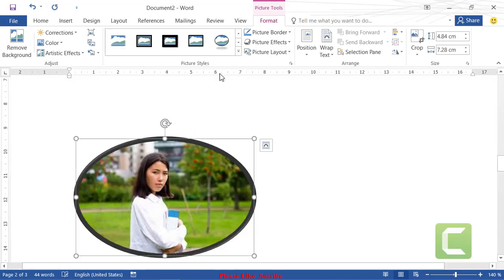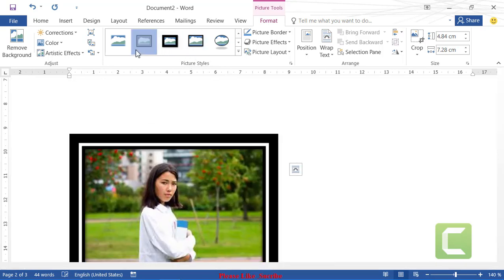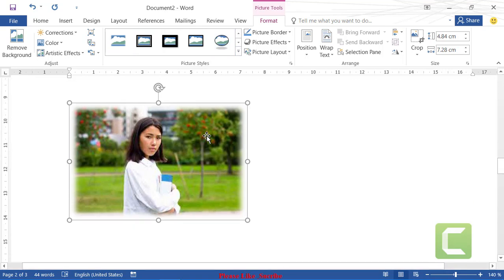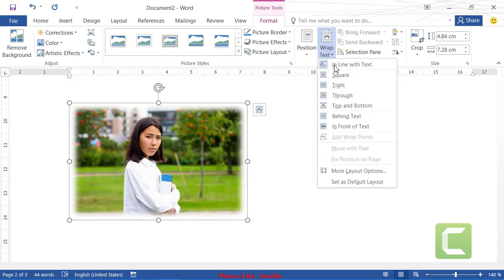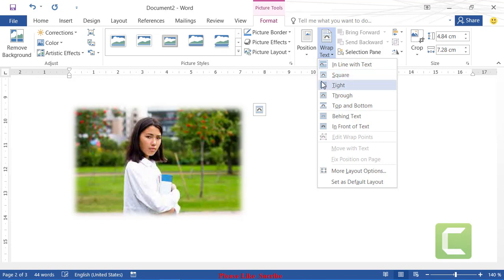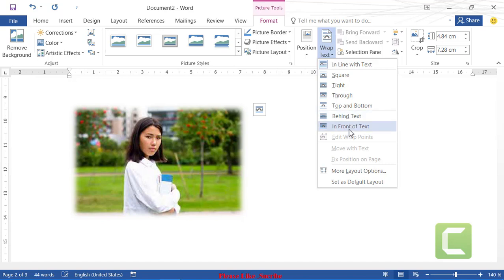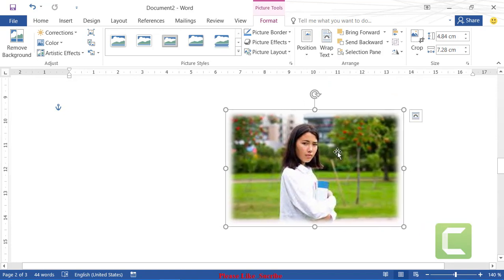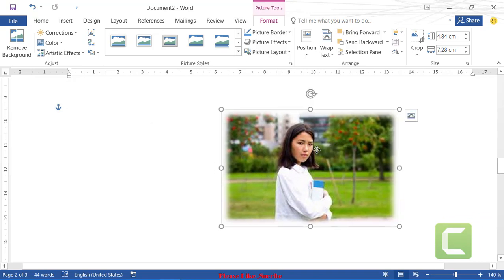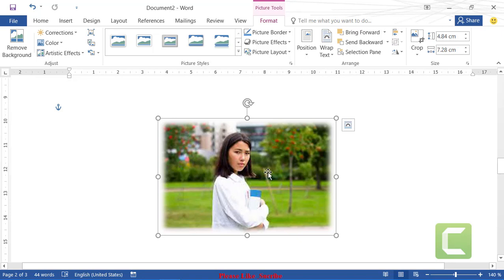On the Format tab you'll see picture style options and a Wrap Text option. Click Wrap Text and choose from the available options: Square, Through, Tight, Top and Bottom, Behind Text, or In Front of Text. Click 'Tight' and now the picture can be freely moved around the document.